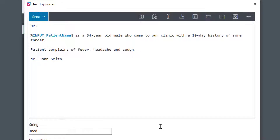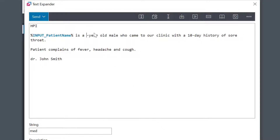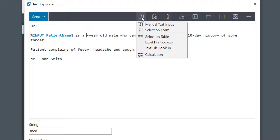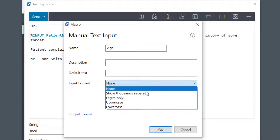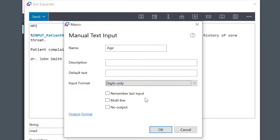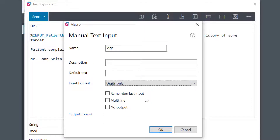I'll enter another field for the patient's age. And since that has to be numeric, I can restrict this one to only accept digits.